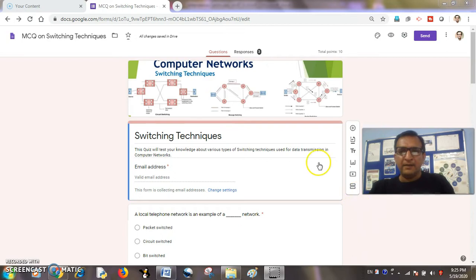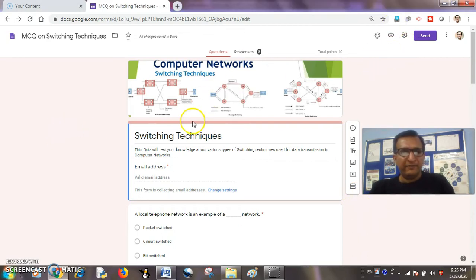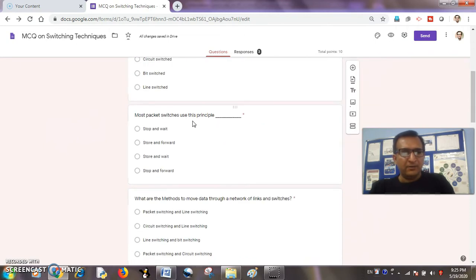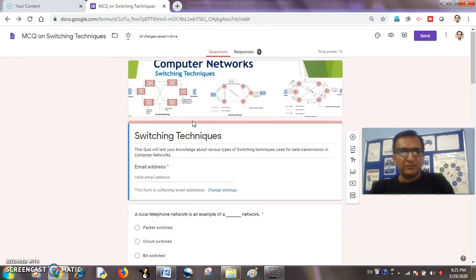So let us begin. I have a quiz ready with me on computer networks, that is switching techniques. All MCQ questions are ready.